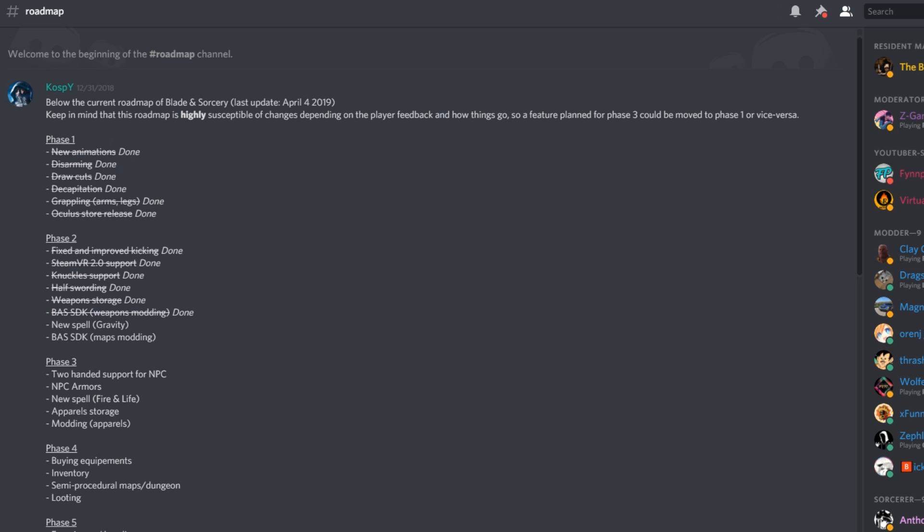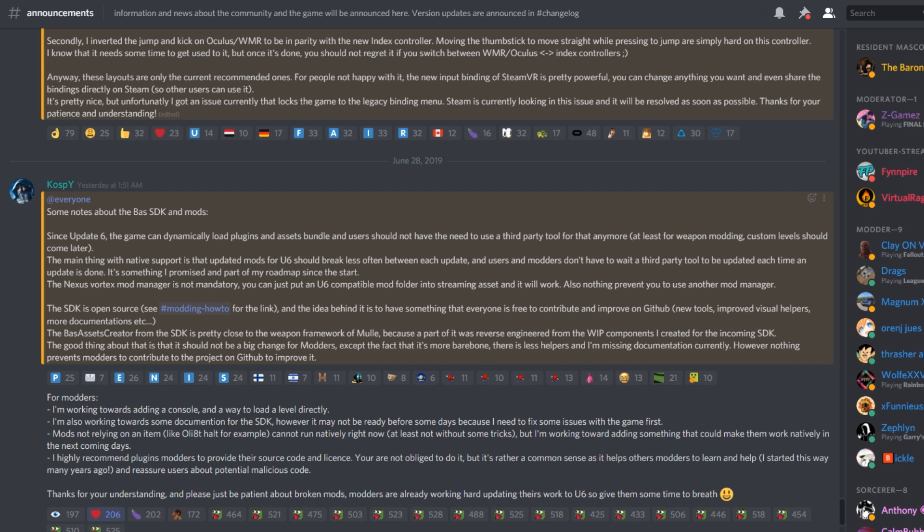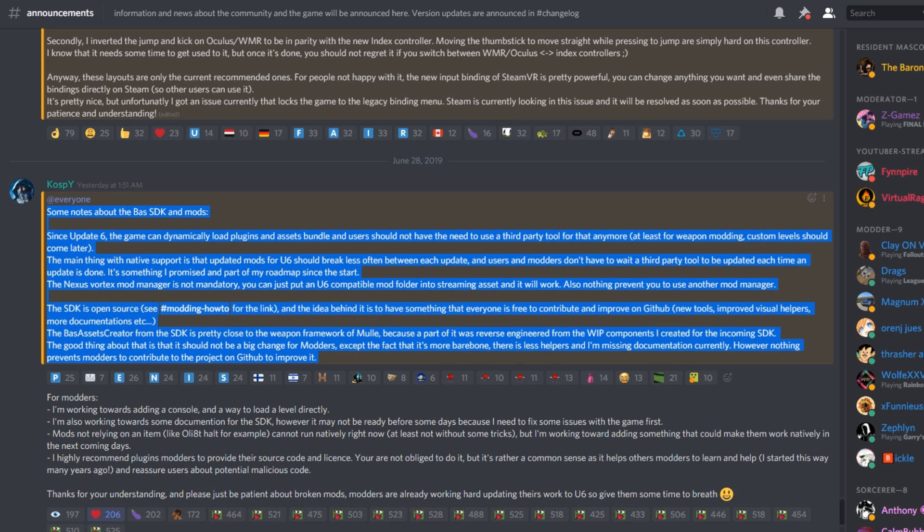As was intended since early access launch, KospY, the developer of Blade and Sorcery, had always planned to release the SDK—the Software Development Kit. What the SDK is, is it's a toolkit that lets modders add stuff to the game, for now weapons.